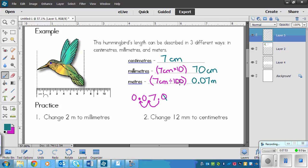Remember: two zeros means jumping two place values, and the decimal ends up there. All you're doing is either adding zeros or moving the decimal. That's how you do that.